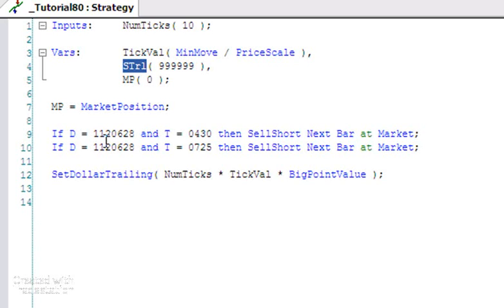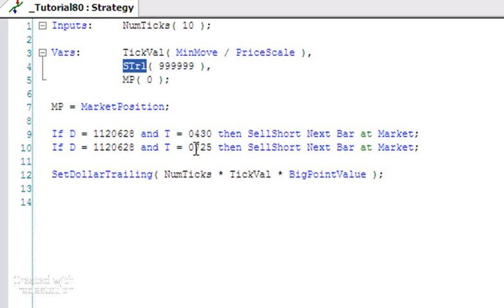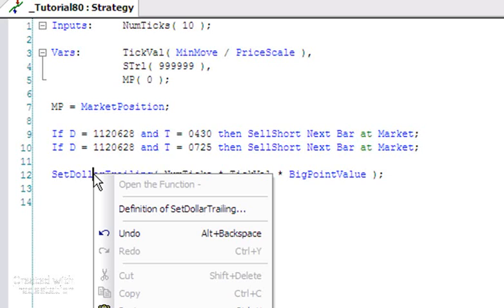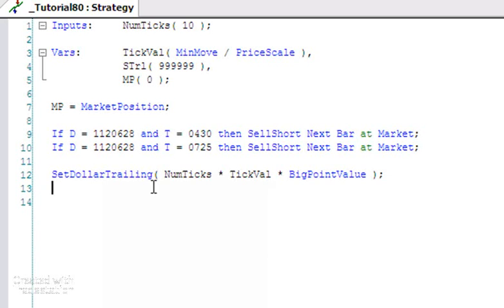These dummy trades show a price move that I want to demonstrate. You can see those on June 28th - that's 1122012, June 28th - first one at 0430, second one at 0725.